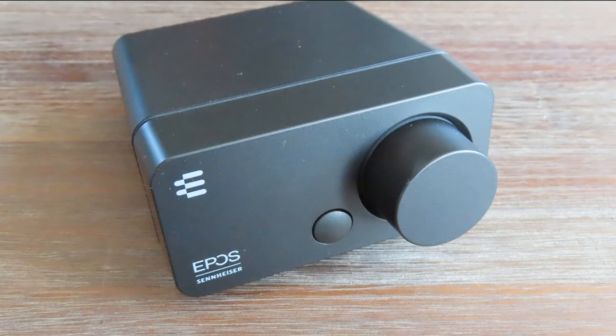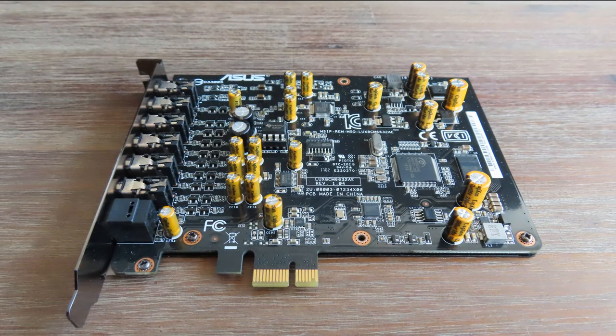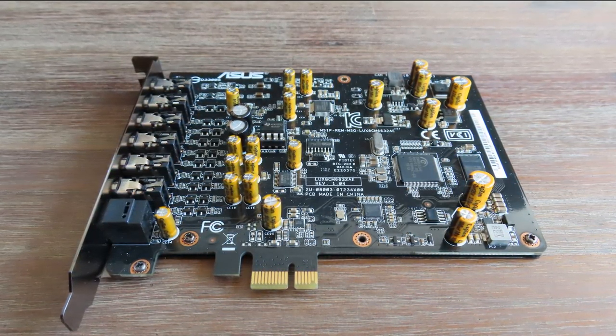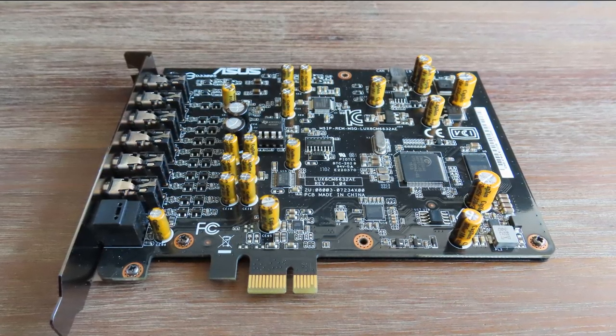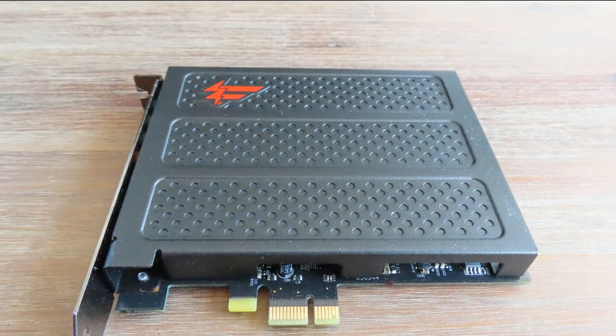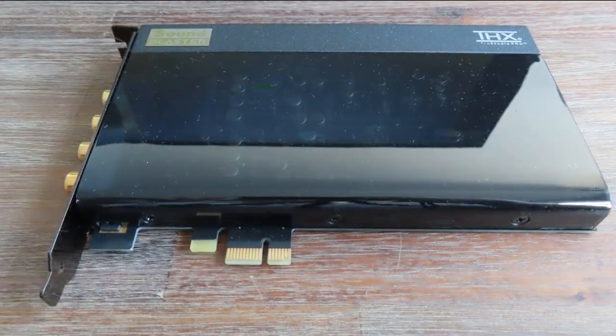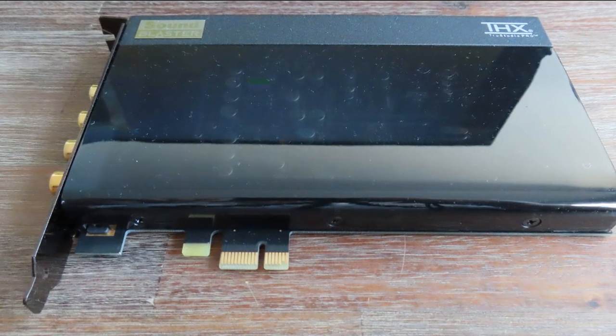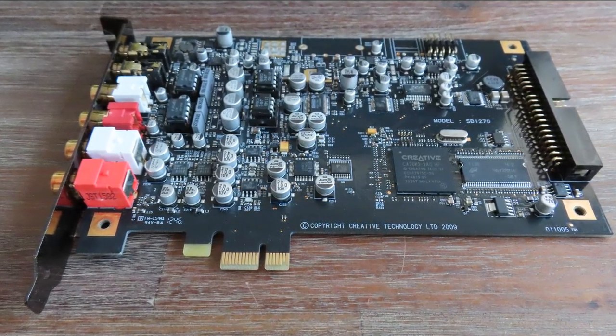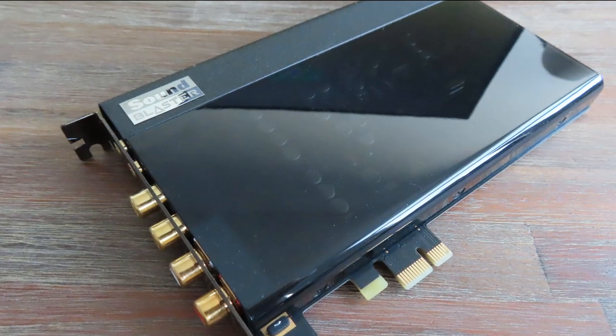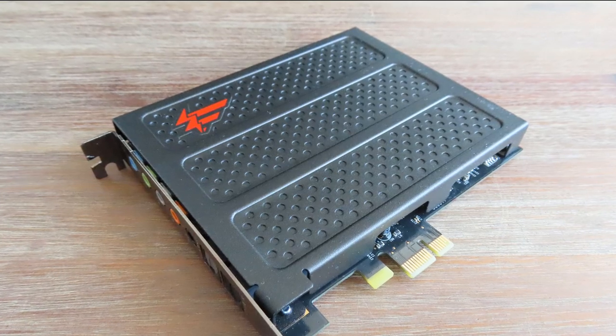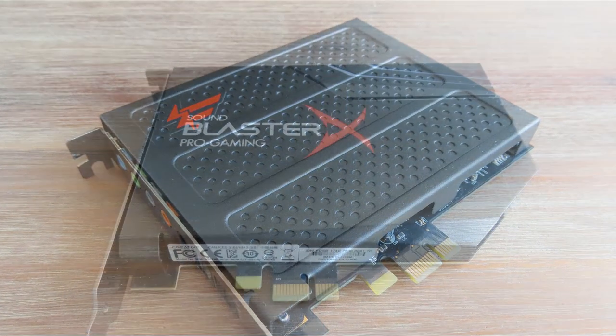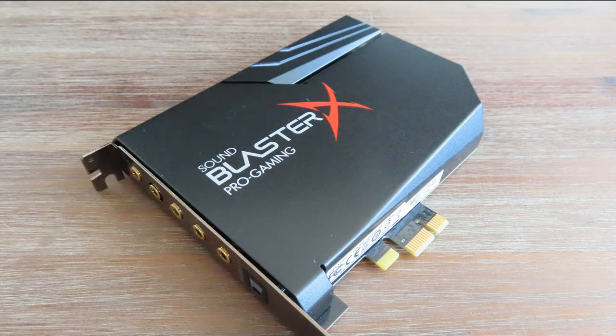I chose the Sennheiser EPOS GSX 300 because it's a great, not too expensive external sound card that also has a mic in. Then the ASUS Xonar AE because it's a relatively cheap card with excellent components. For the card with the X-RAM I chose the X-Fi Titanium Champion. I was going to use the Titanium HD version but after I finished the review it stopped working, so I used the Champion. And for the last one I used the Creative AE5 because it's a higher end sound card with very good quality components and excellent sound.